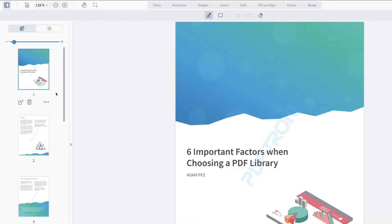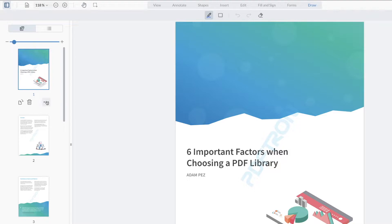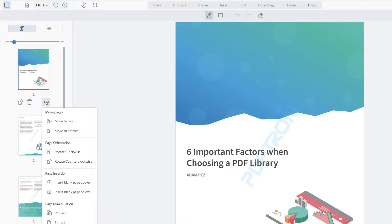Since WebViewer 8.1, we have introduced this new page manipulation context menu that even allows you to add your own custom actions for page manipulation. Now, a lot of the users actually expressed feedback that for the most used tools, they want to bubble them up to the top instead of having to go down to this particular menu.